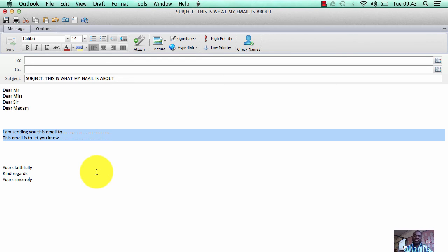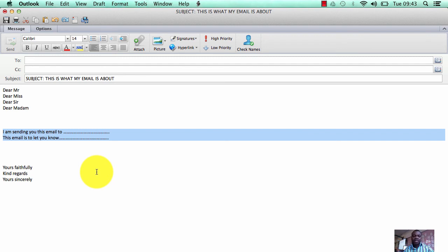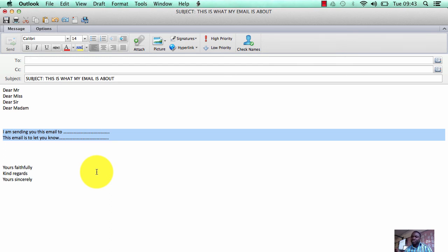then we have the final part, which is the conclusion. Like I said, it's like the human body - the head, the body, and the legs. The conclusion is the legs, that's the end of it. That is where you sign out in a formal way - it could be 'Yours faithfully,' 'Kind regards,' 'Yours sincerely.'